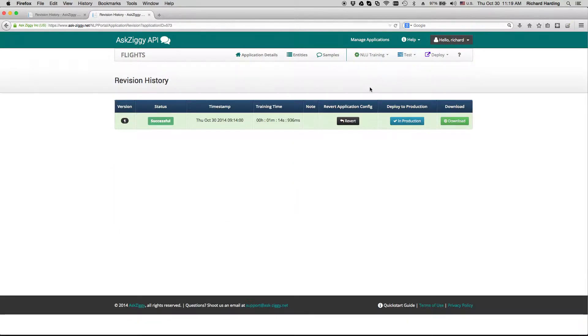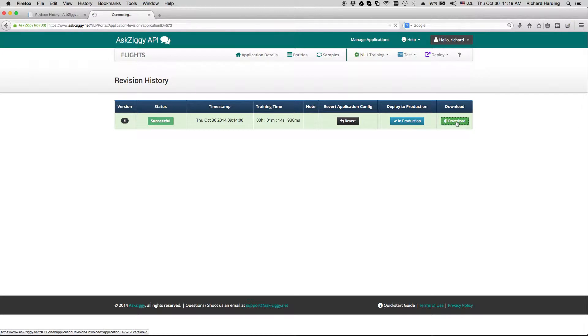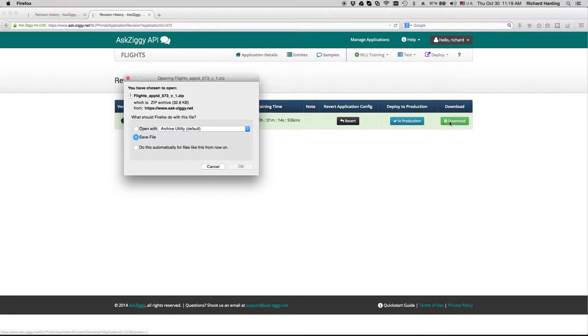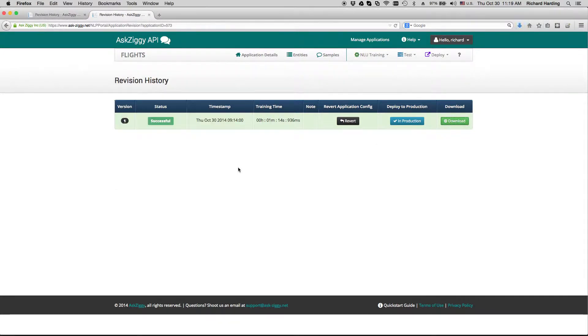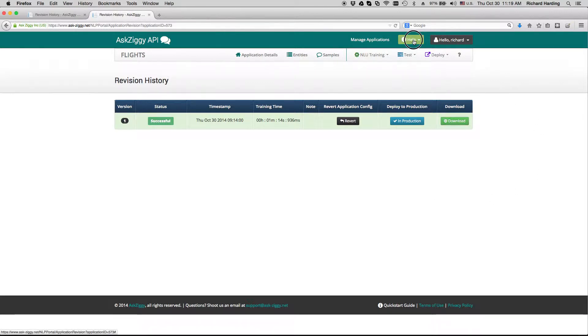In the deployment page, we're going to download the trained model. Once that has been downloaded, we're going to move to Help, then Local Android Documentation.